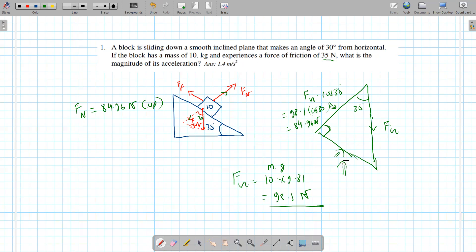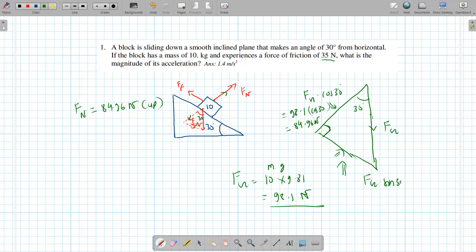Now we're interested in the other side — the one pointing down the slope. The box is sliding this way, so we need this vector. We're going to do fg sine theta — that's the opposite side. Plugging into the calculator: fg is 98.1 times sine 30, so that side is 49.05 newtons.